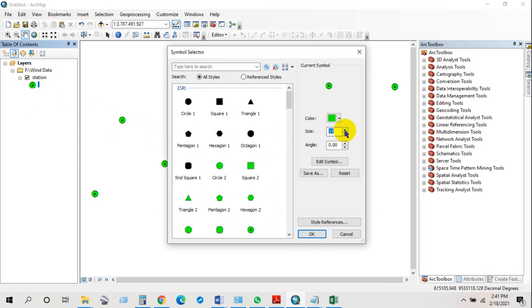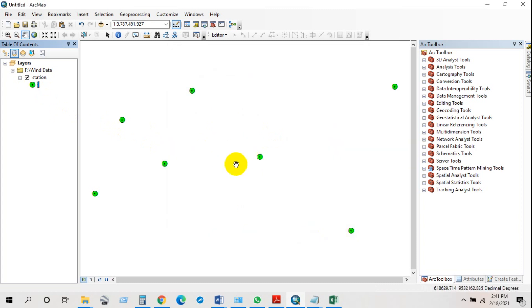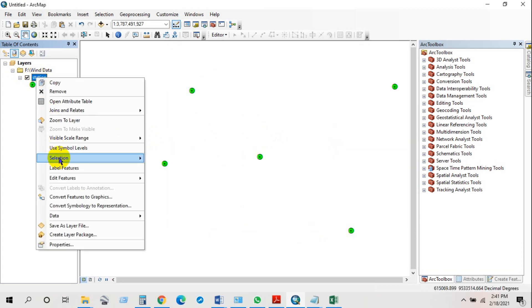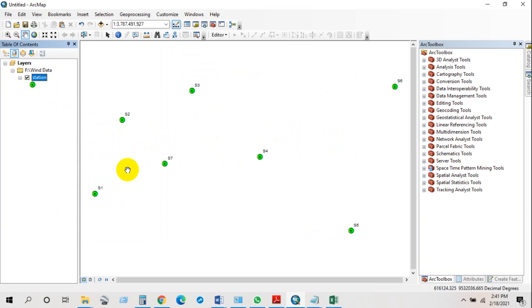I'm reducing the symbol size. You can also label the features — you can see the station names.